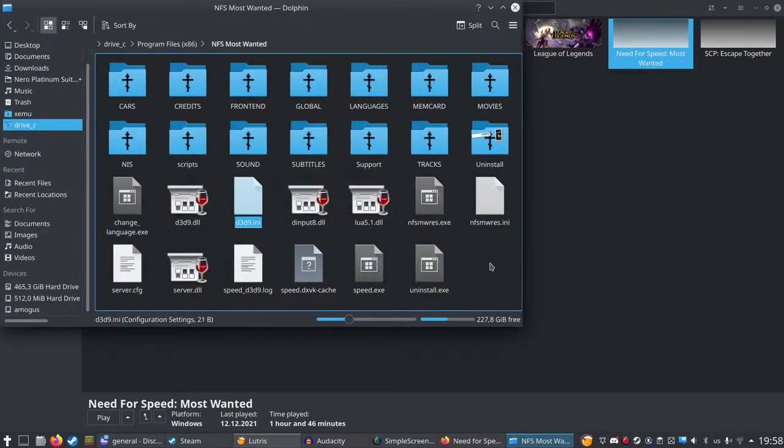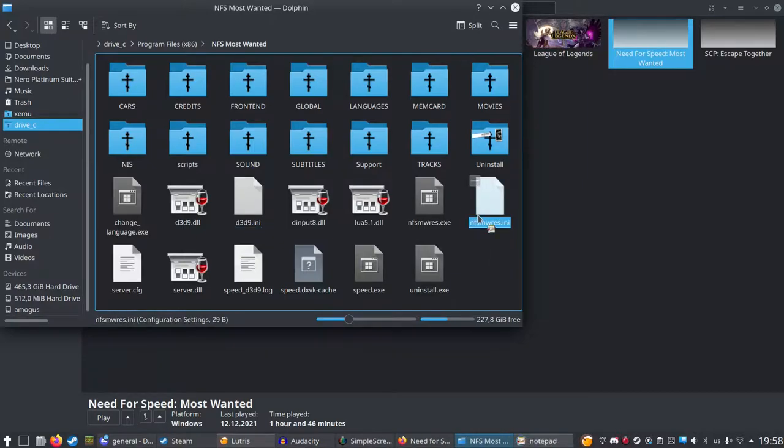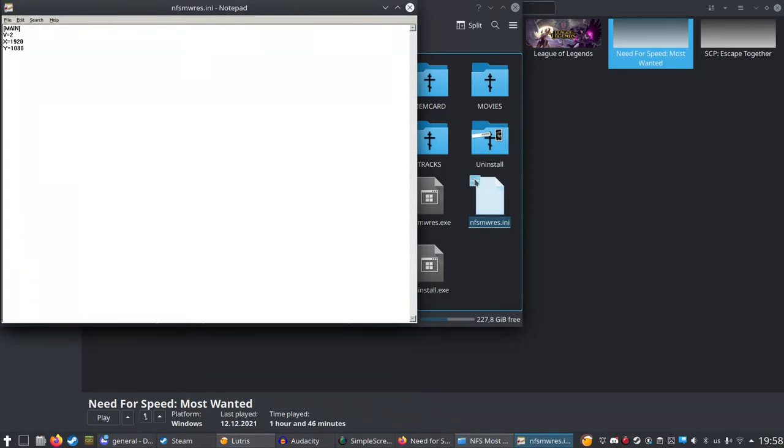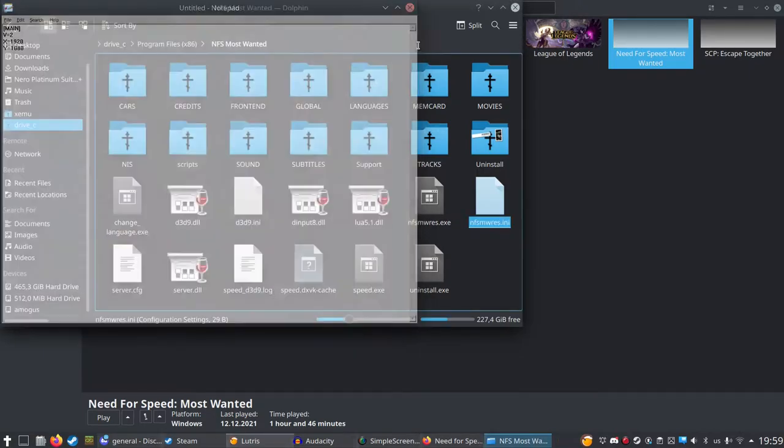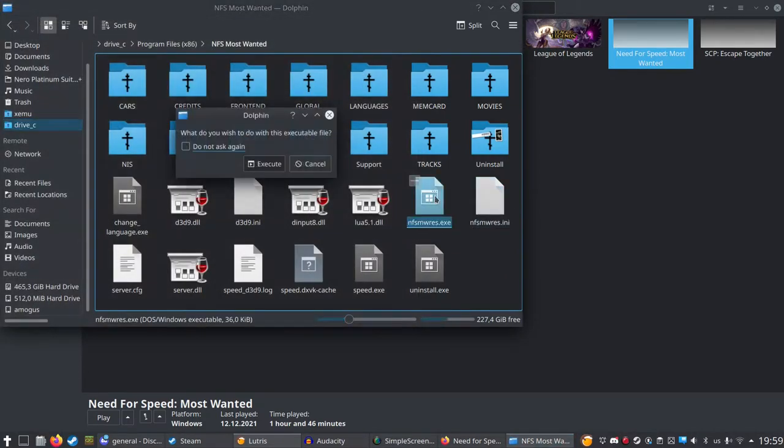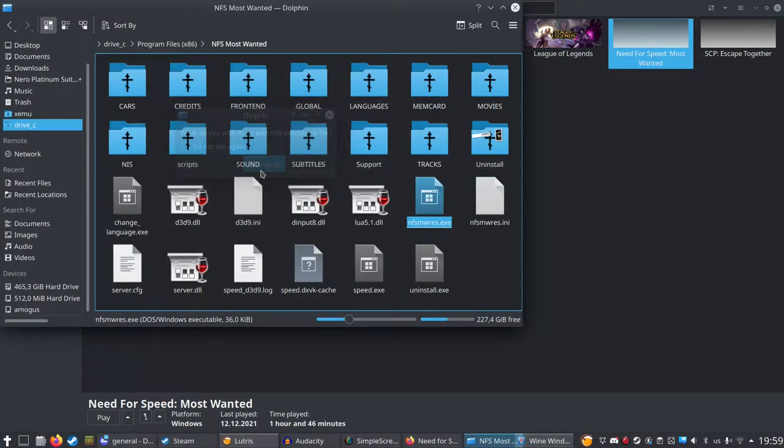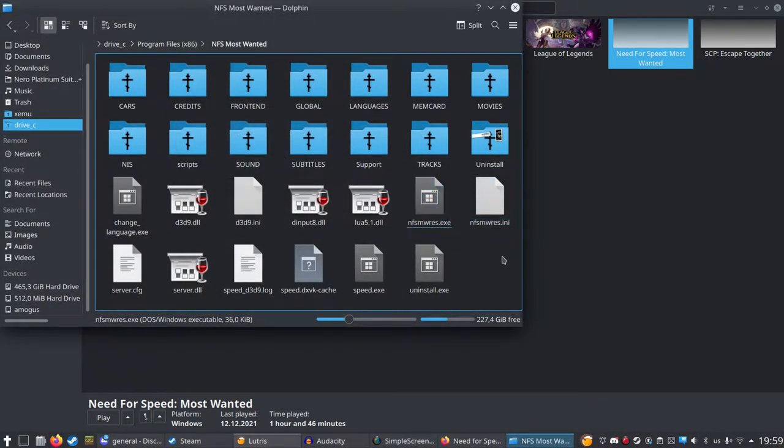If you want to change the resolution, you have two choices: either you edit this NFS Most Wanted file and set X to 1920 and Y to 1080, or you start this program. But for me it doesn't work, I don't know why.